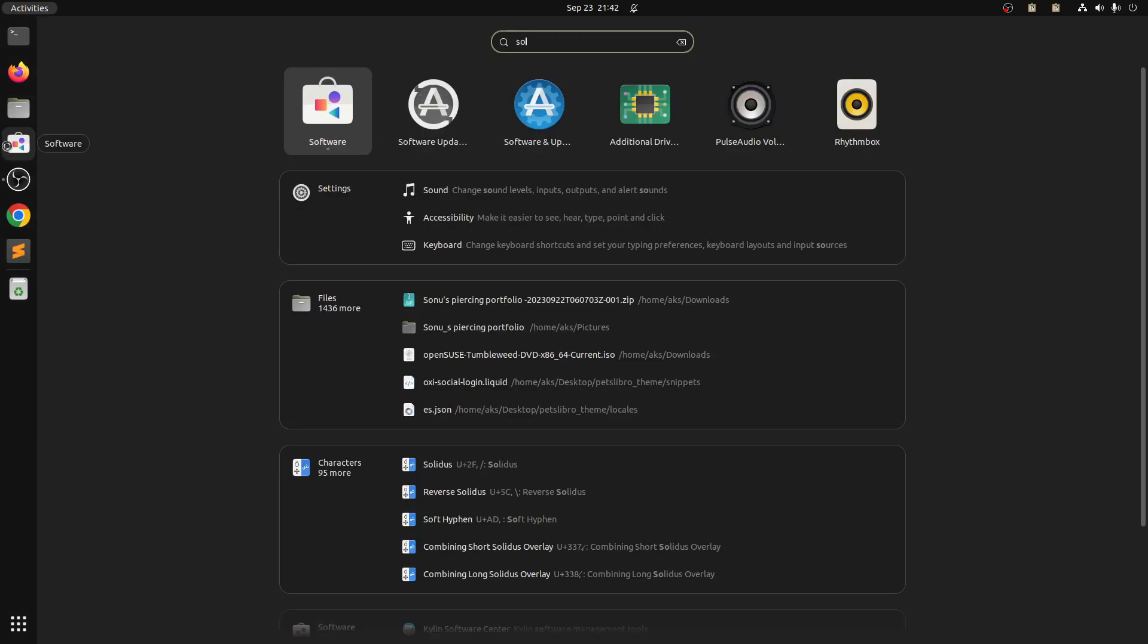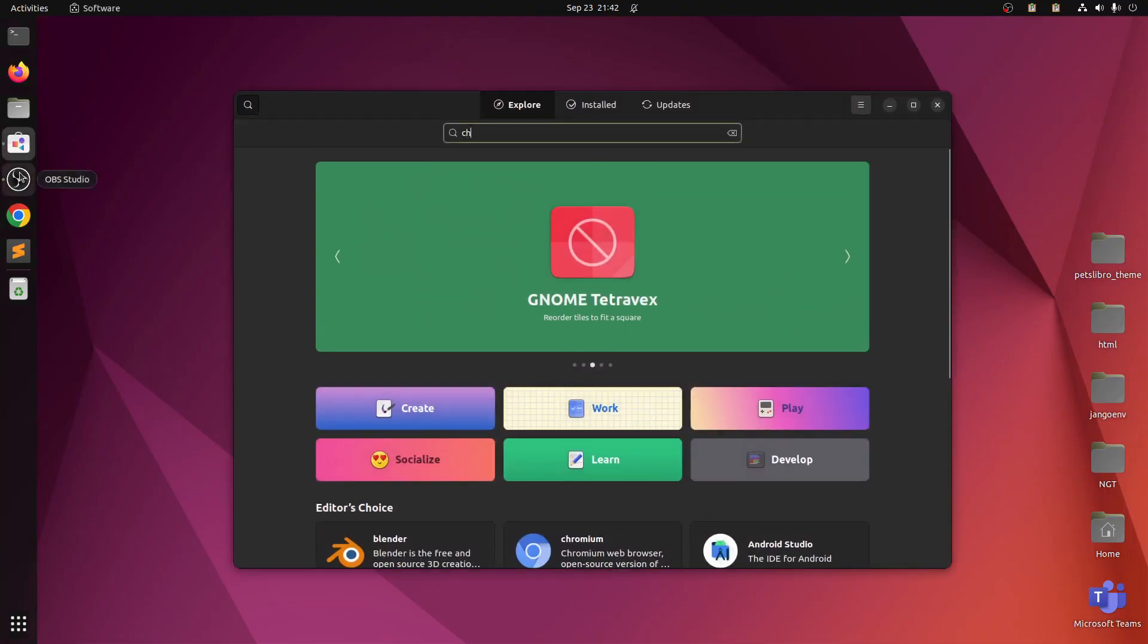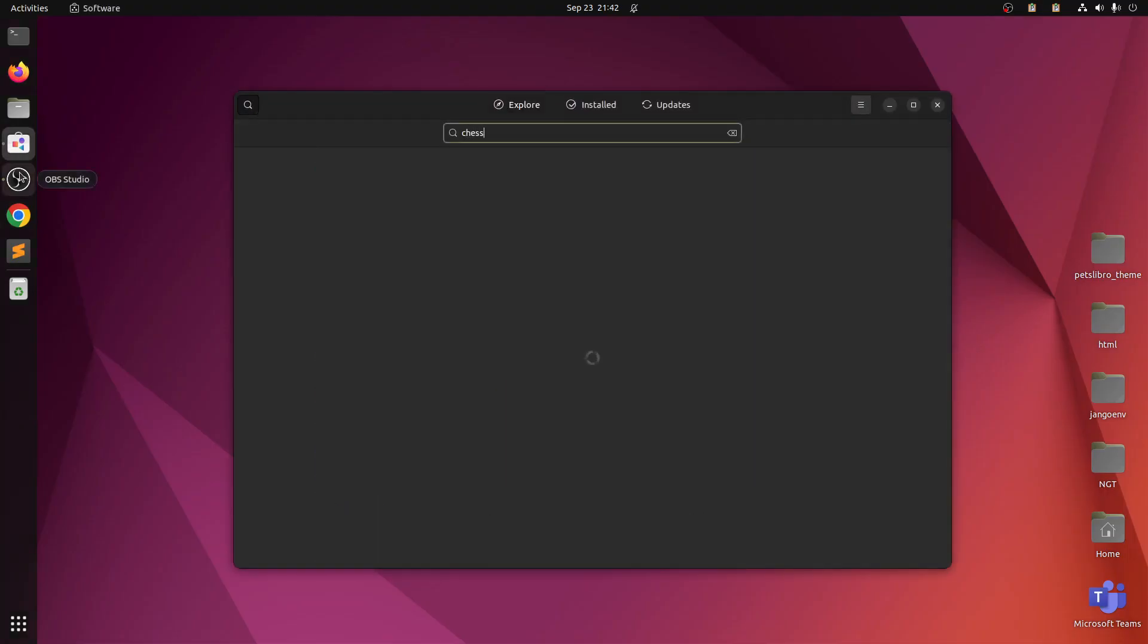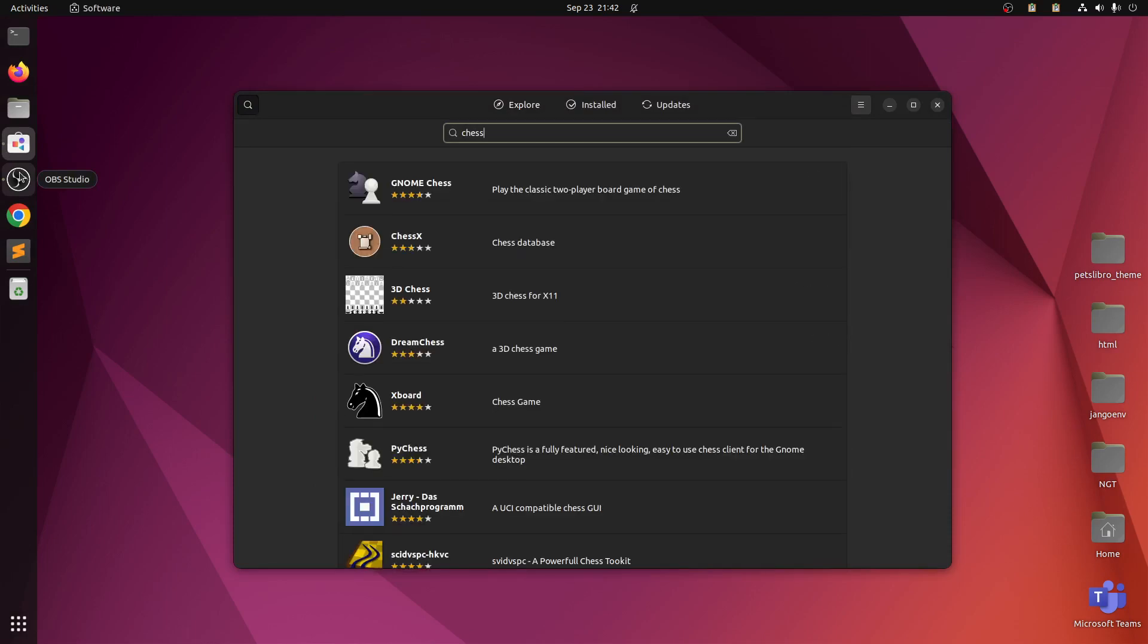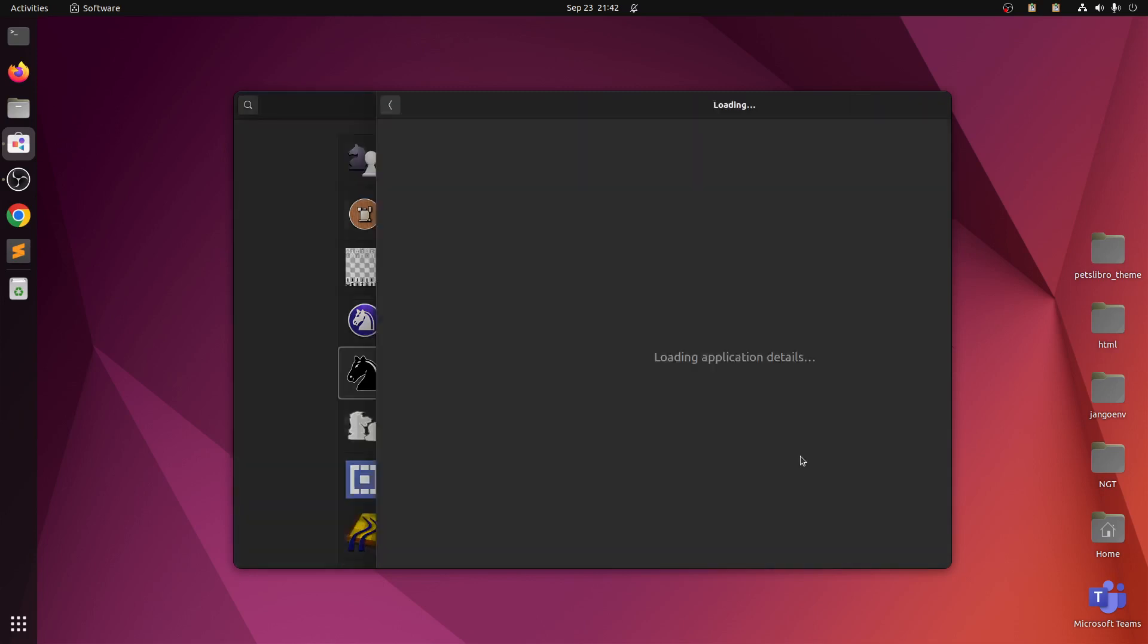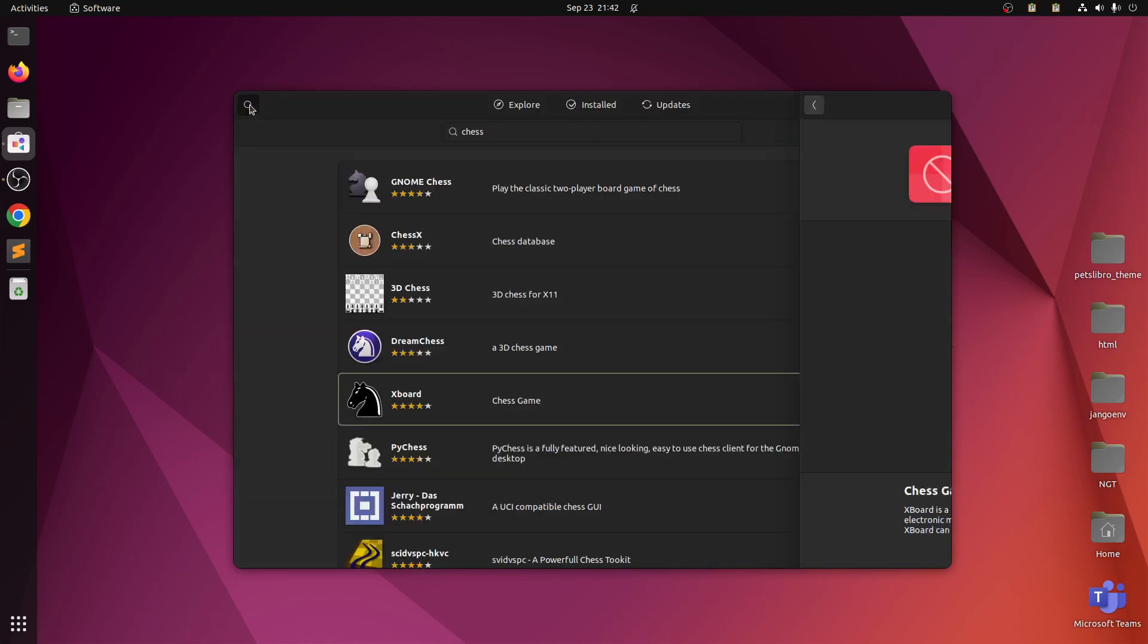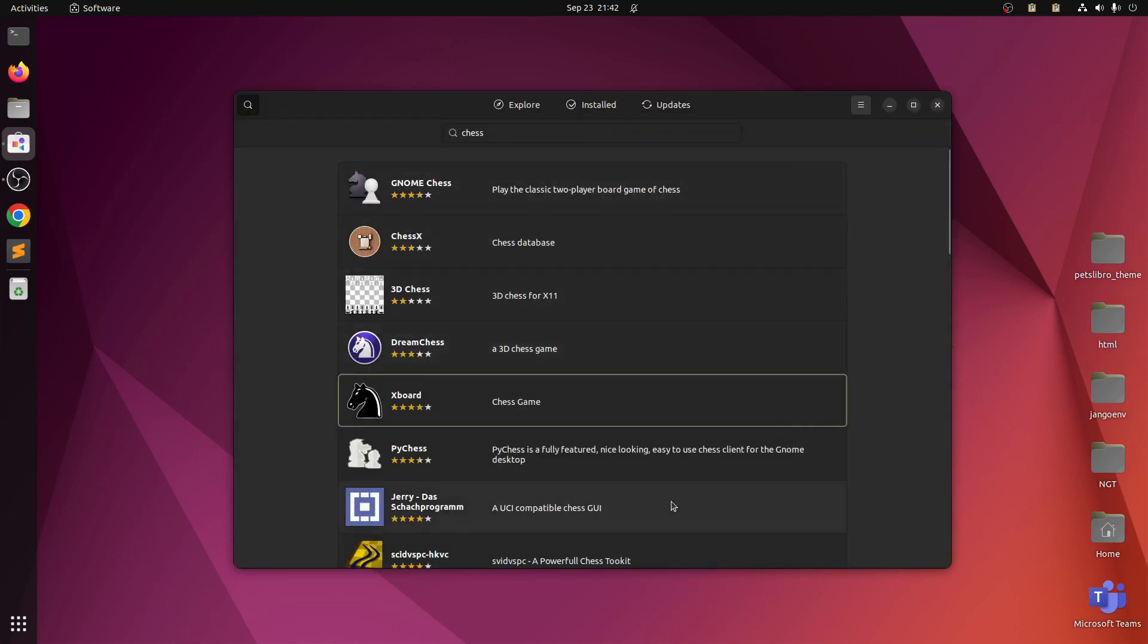And now you can look for chess. There are so many chess apps available. This is GNOME's chess which is most preferred on Ubuntu. You can also install XBoard. XBoard is also key, it's lightweight. This is mostly used on Ubuntu.